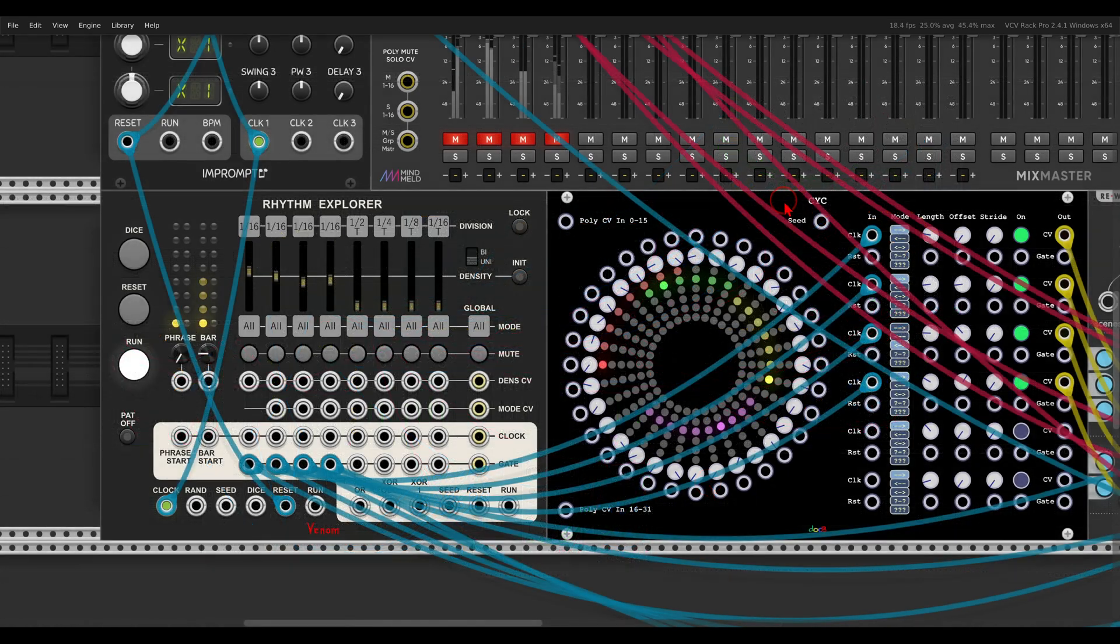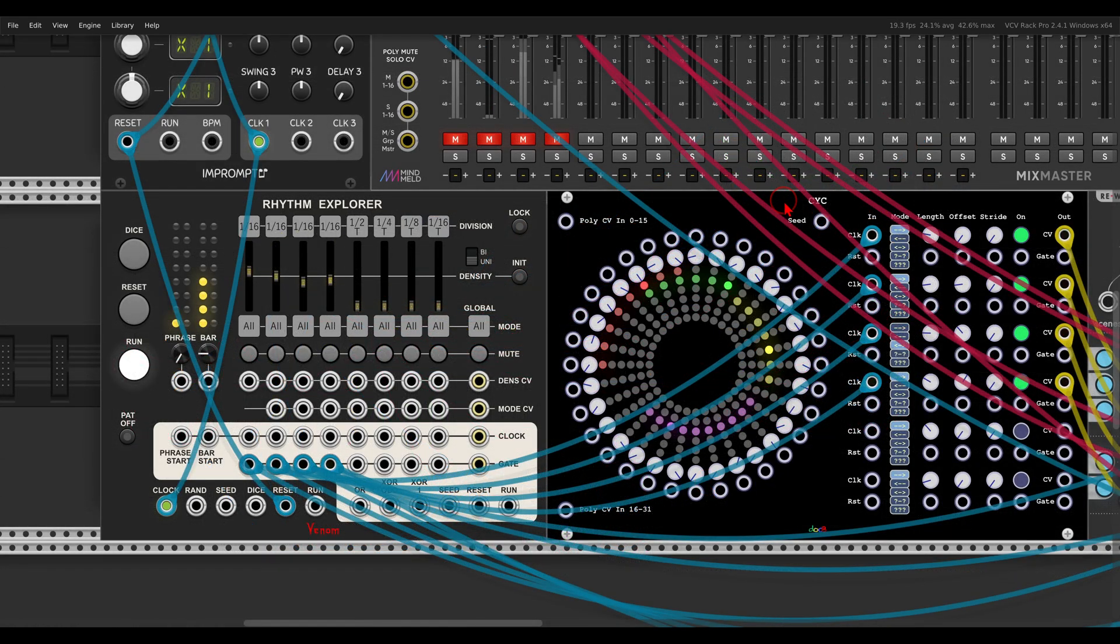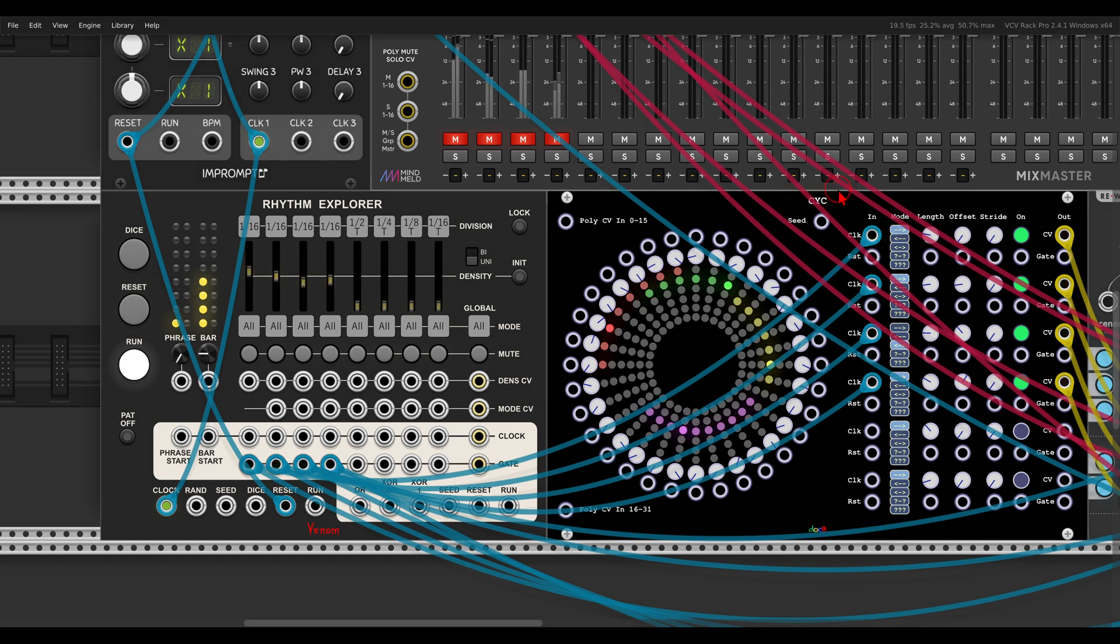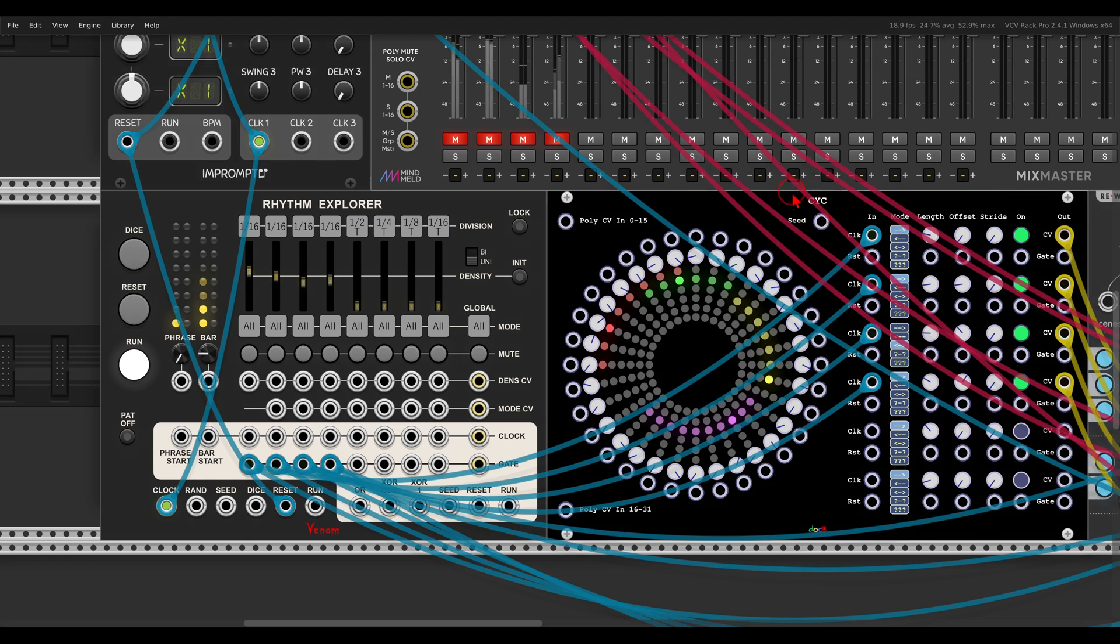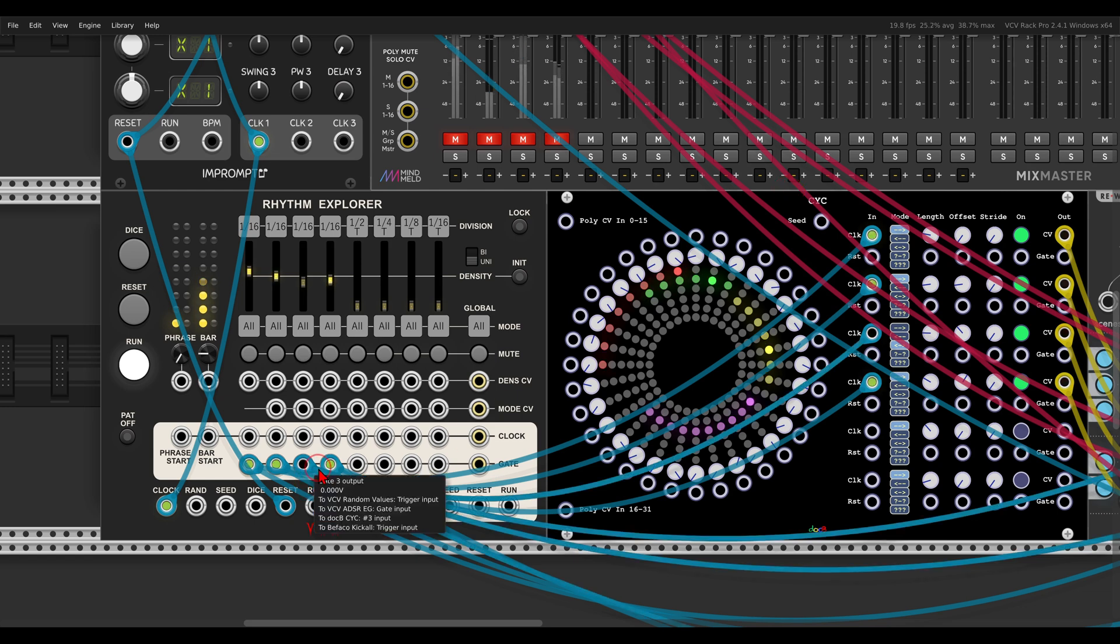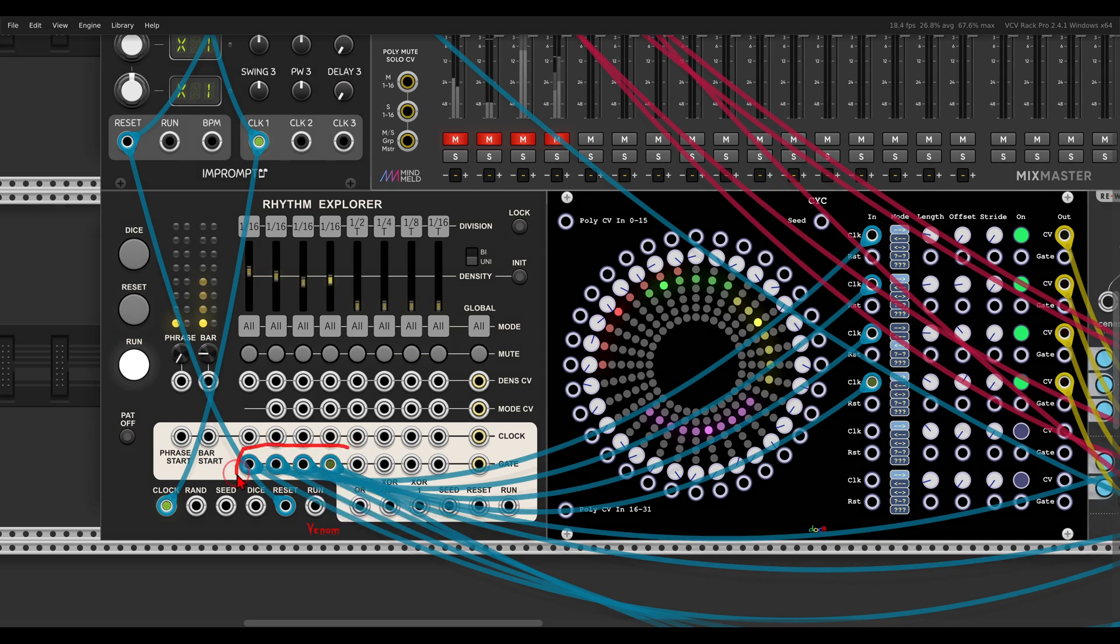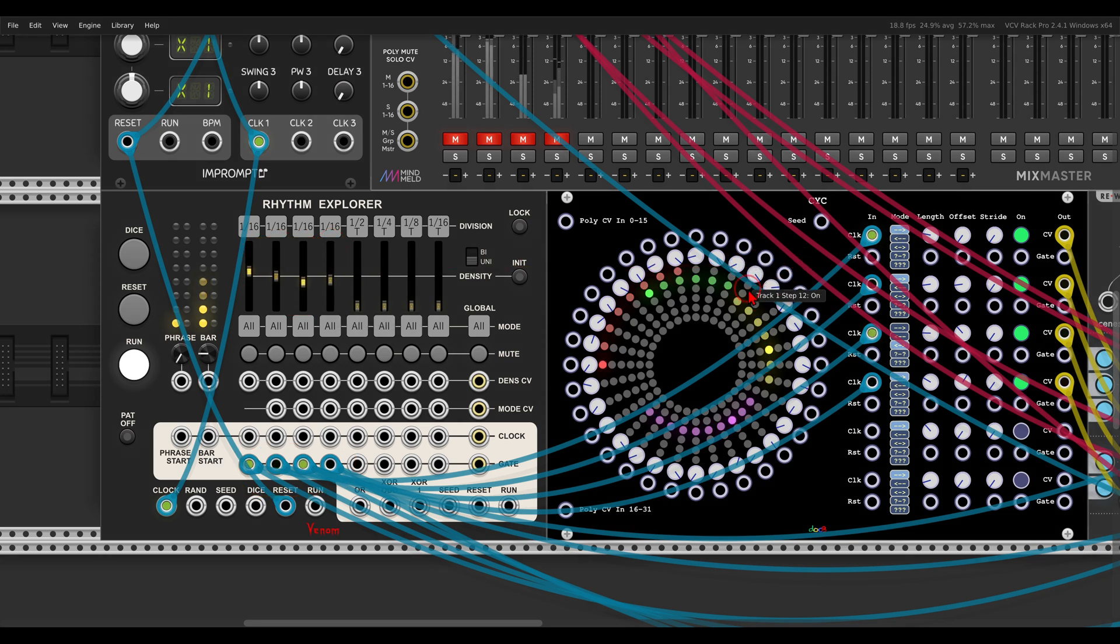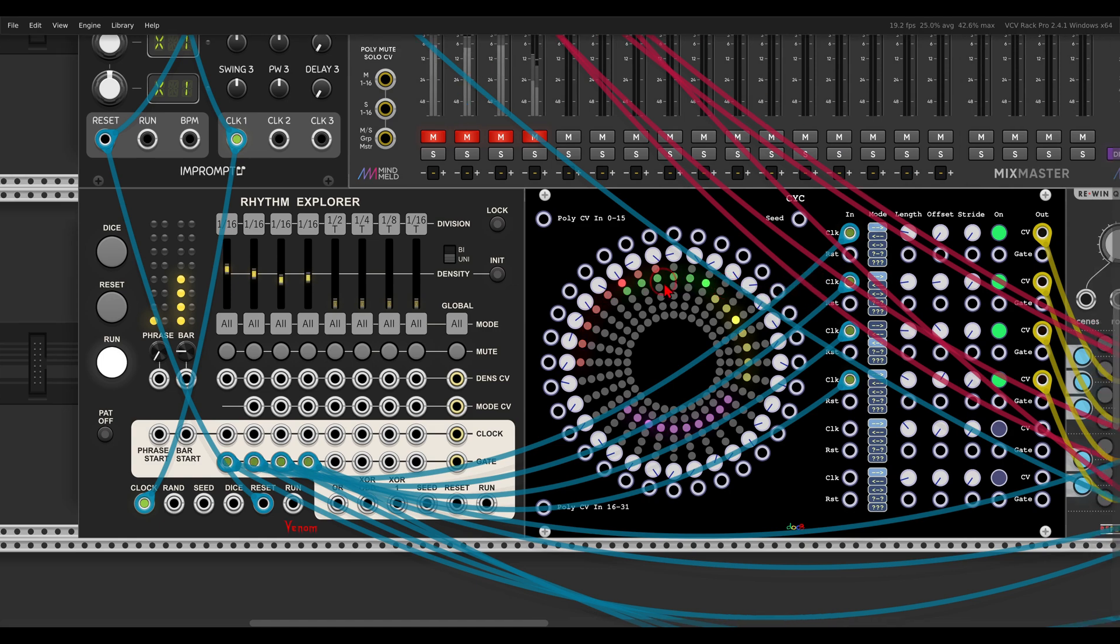Of course there are many more things you can try with this sequencer, like driving other sequencers with the gate outputs. So here I have the cyclic sequencer from doc B. By the way, I have a full tutorial video about this sequencer on my Patreon, together with many other exclusive videos and content if you're interested. Links in the description. So here I have the actual gate outputs, again according to the different densities, triggering four different sequences here on the cyclic sequencer.